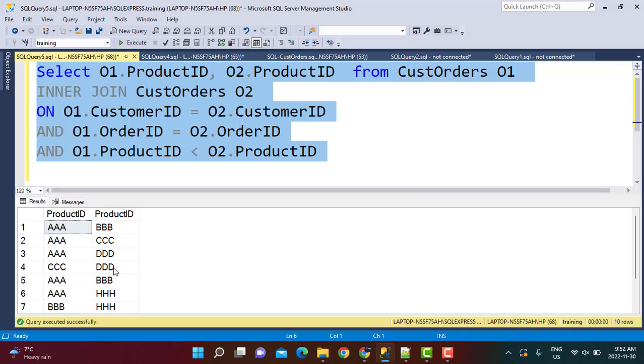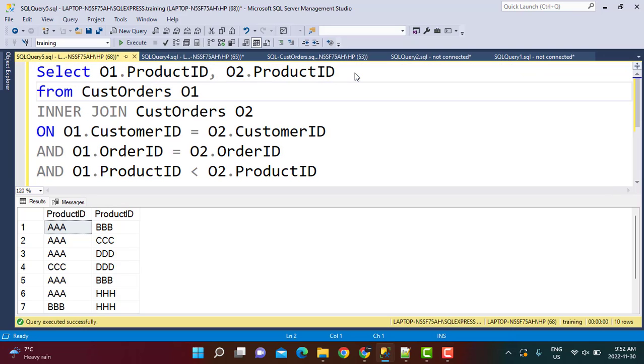So now I have got the combinations. The next step is to find out how many times this combination is brought together. So to do that, what I am going to do is I am just going to include one more.